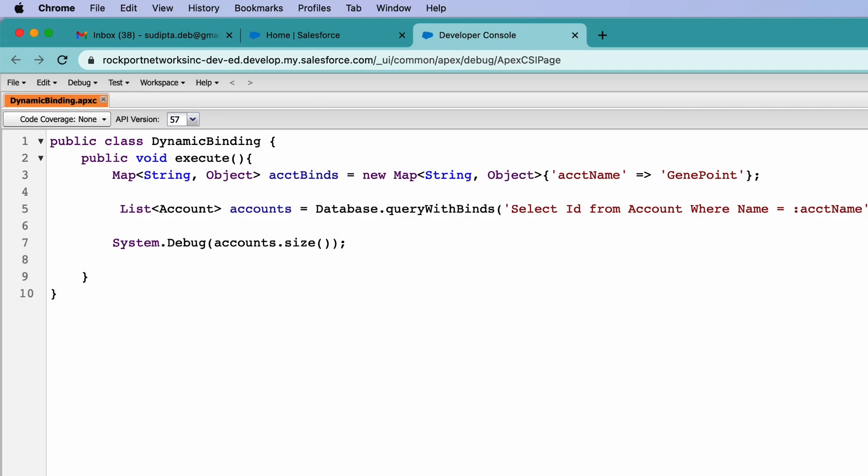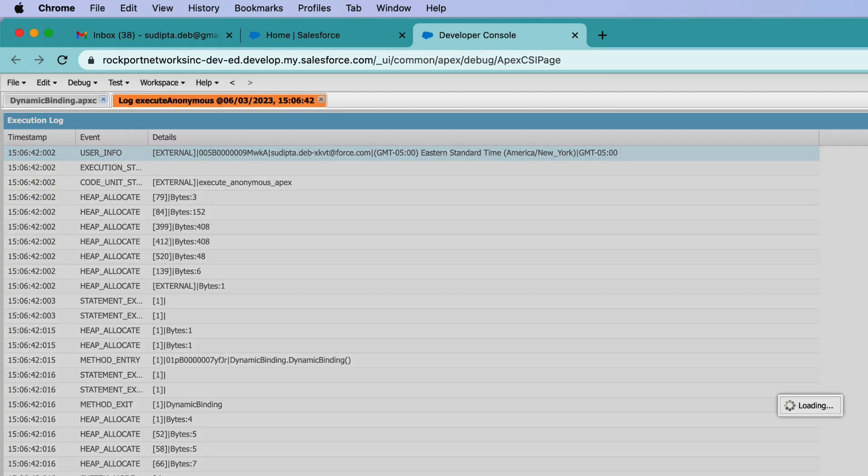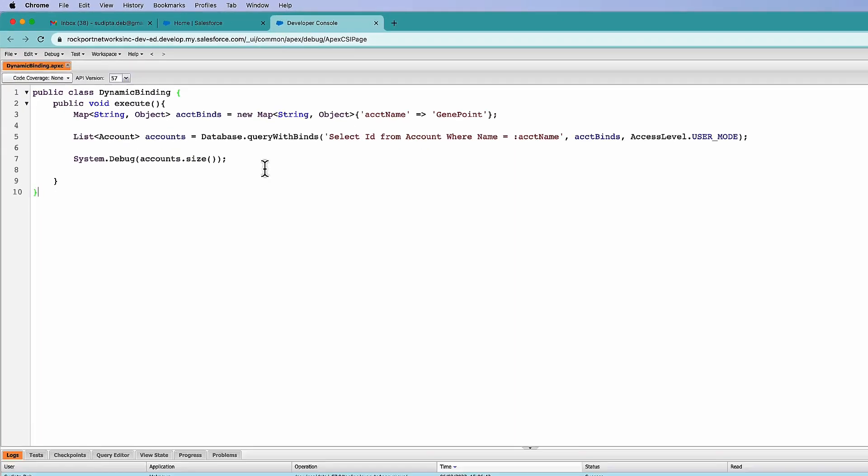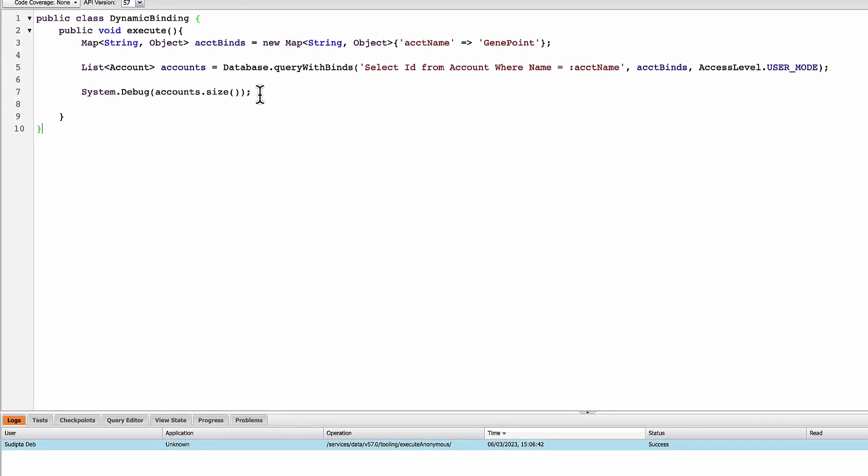Here is a log and I can see the number of accounts fetched is one. So let's understand what I'm doing here. So as you can see here, I'm first creating a map. This is a very basic map I'm creating here. Instead of the query database dot query, I'm using a new function which is called query with binds.